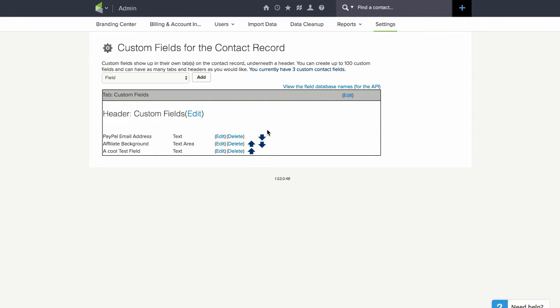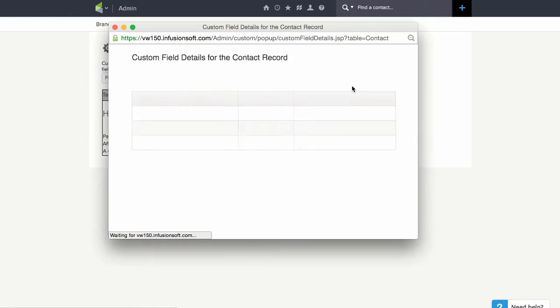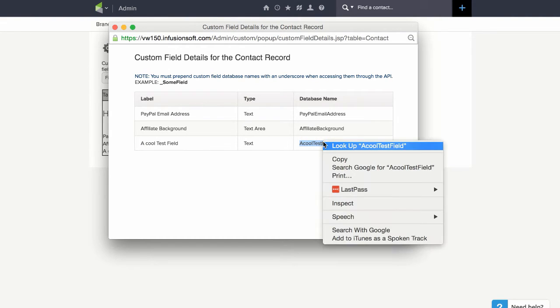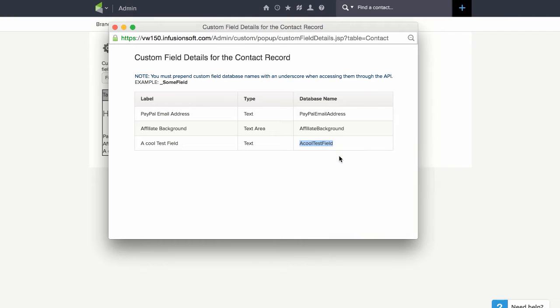Next we just click on this link view the field database names and under the database name column we'll just copy this name which is what Infusionsoft knows it by.